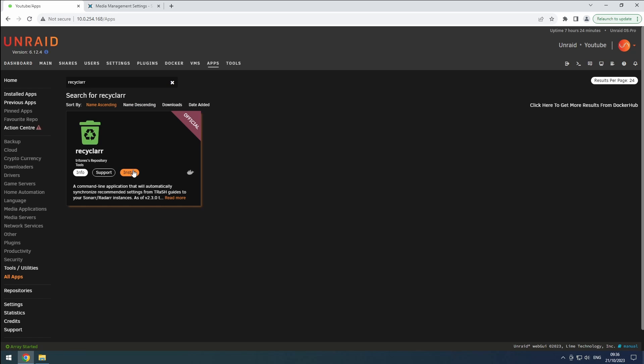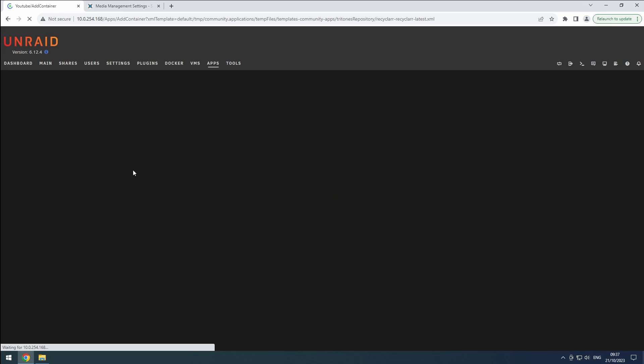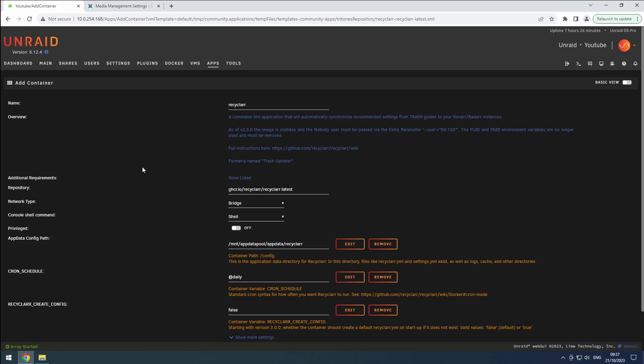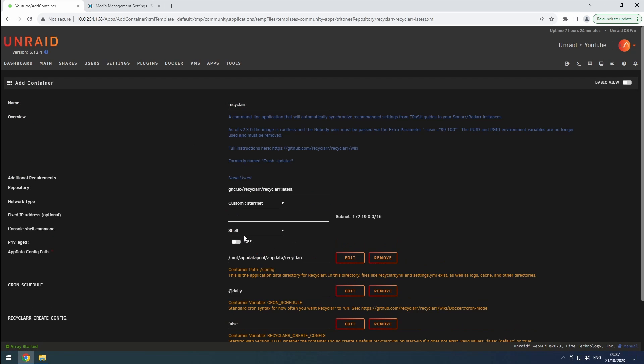Select the version you prefer and click on the Install button. Ensure that the name is set correctly and change the network to our custom network for proper communication.